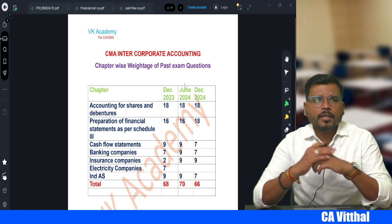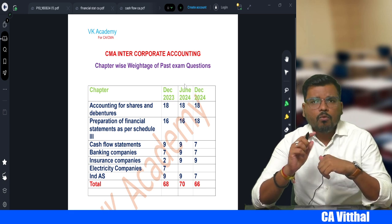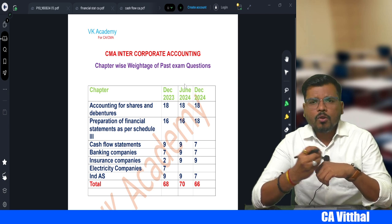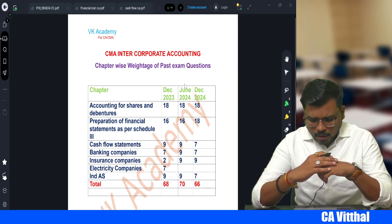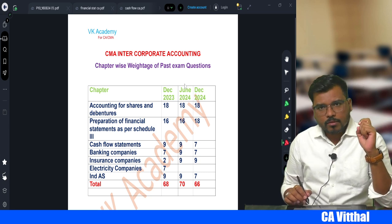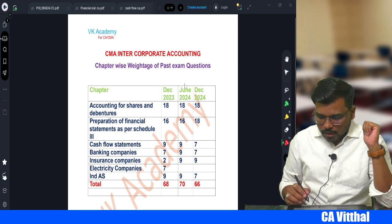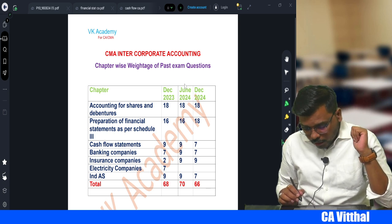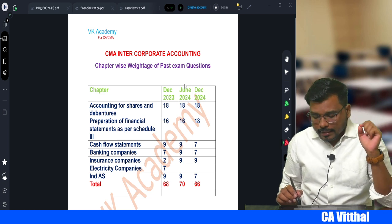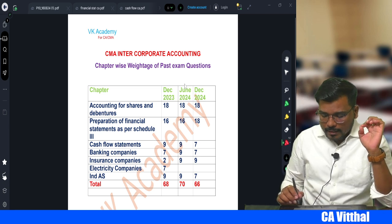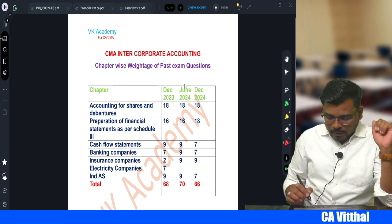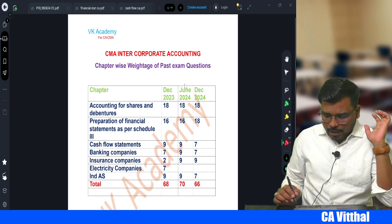Next is Cash Flow Statement. They ask one question of seven marks and may ask one or two MCQs for two marks each. In December 2023 they asked nine marks — seven marks one question plus two marks MCQ. In June 2024 also one MCQ plus one seven-mark question. In December 2024 they asked only one question for seven marks with no MCQ.